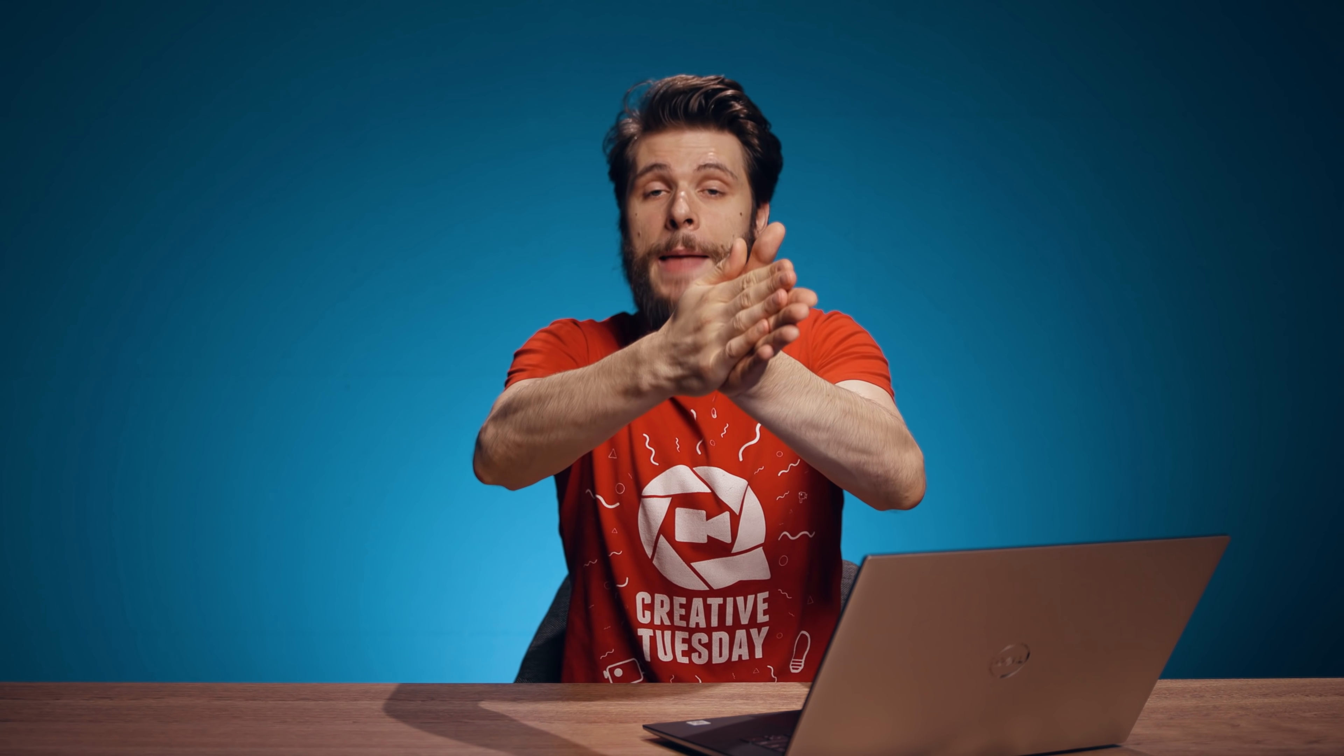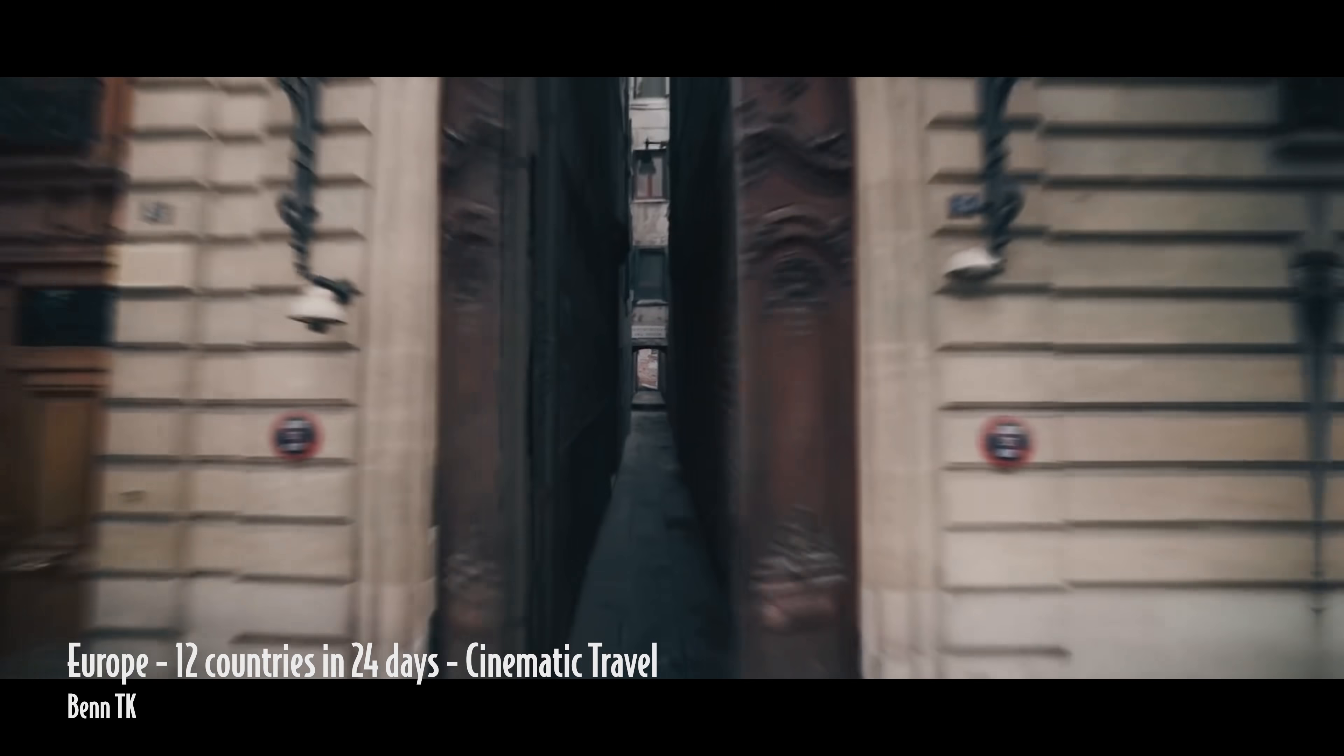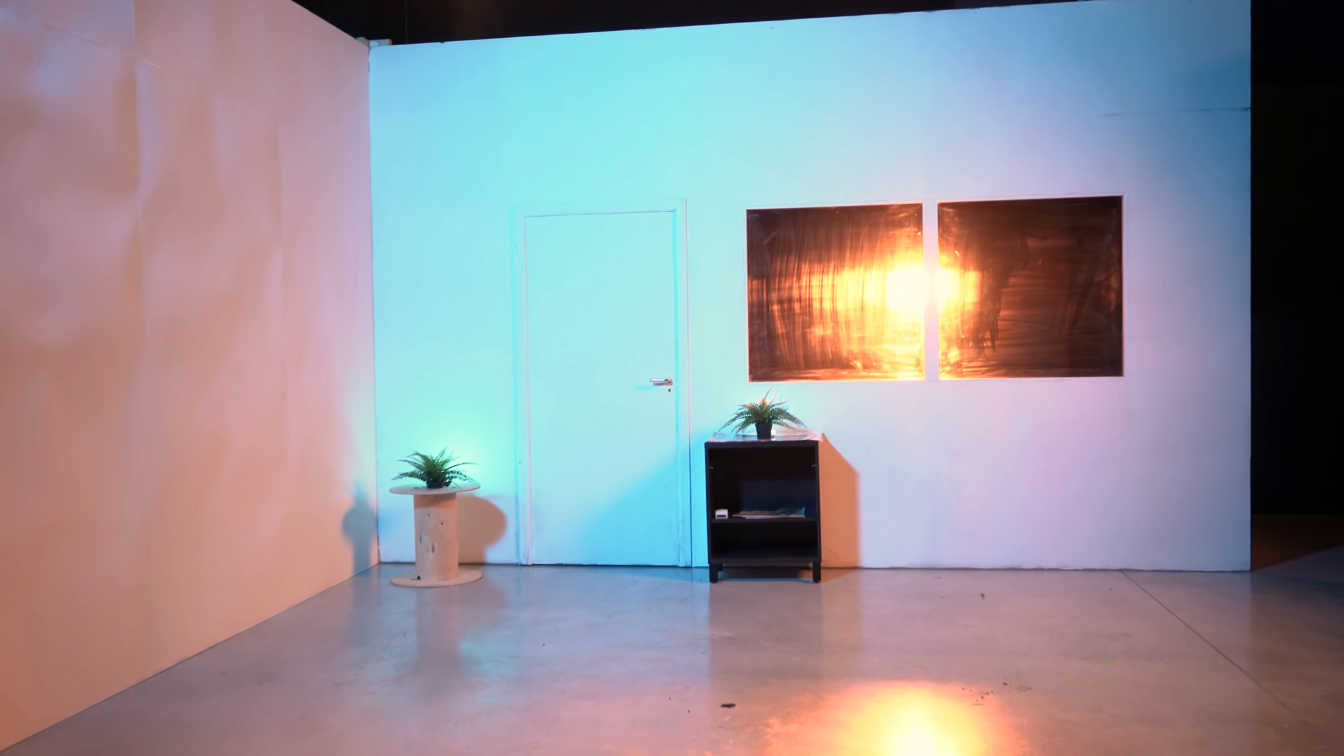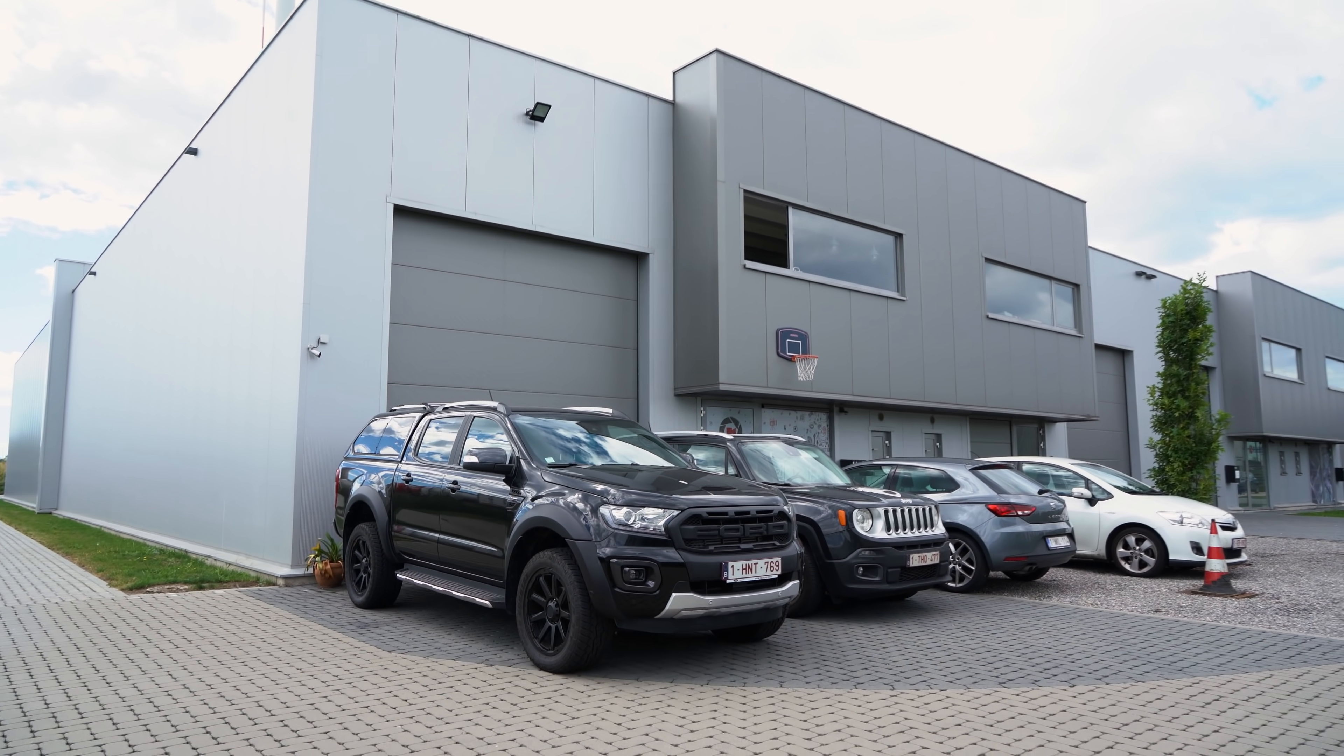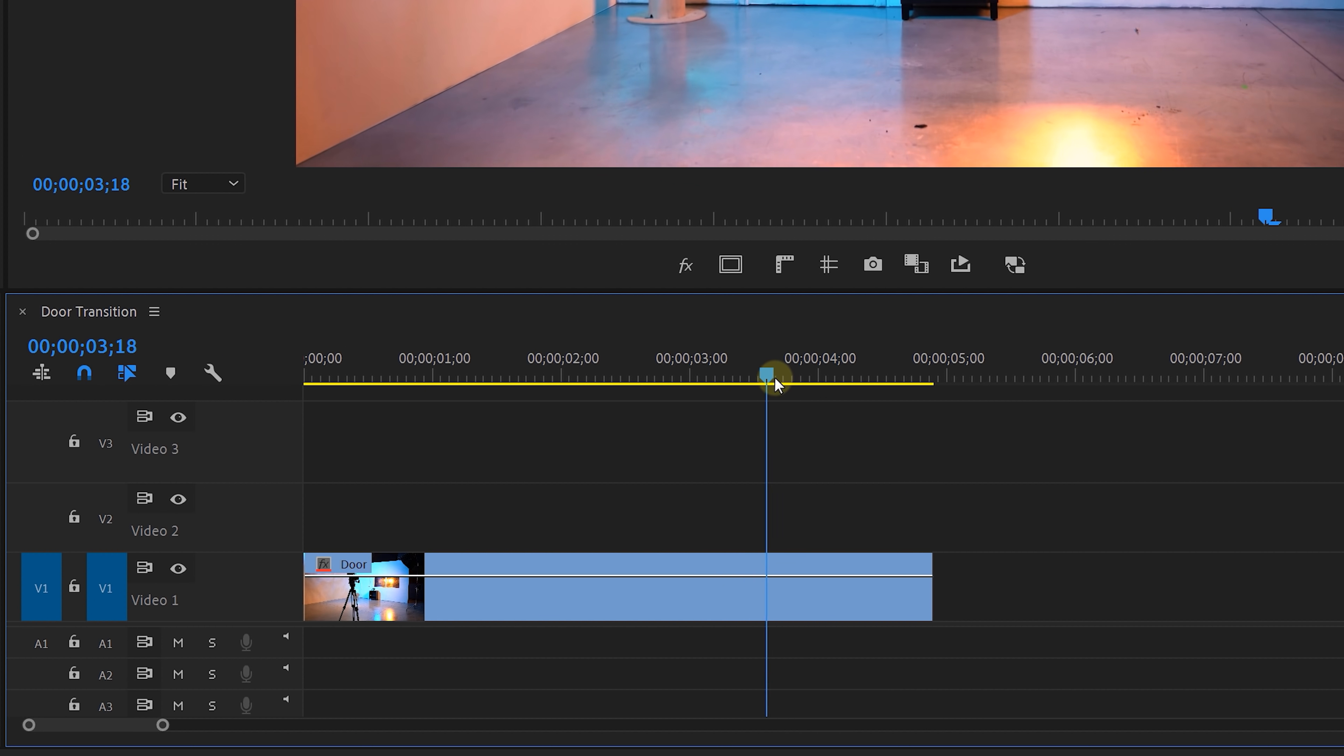And that brings us to the last one, which is going to be a door transition. Yes, inspired by Ben TK who sometimes does that in his travel videos. However we are going to do it a little bit simpler using Premiere Pro. What you want to do is shoot a door, and if you like you can bring movement into your shot as well, and then some other random shot of your choice.